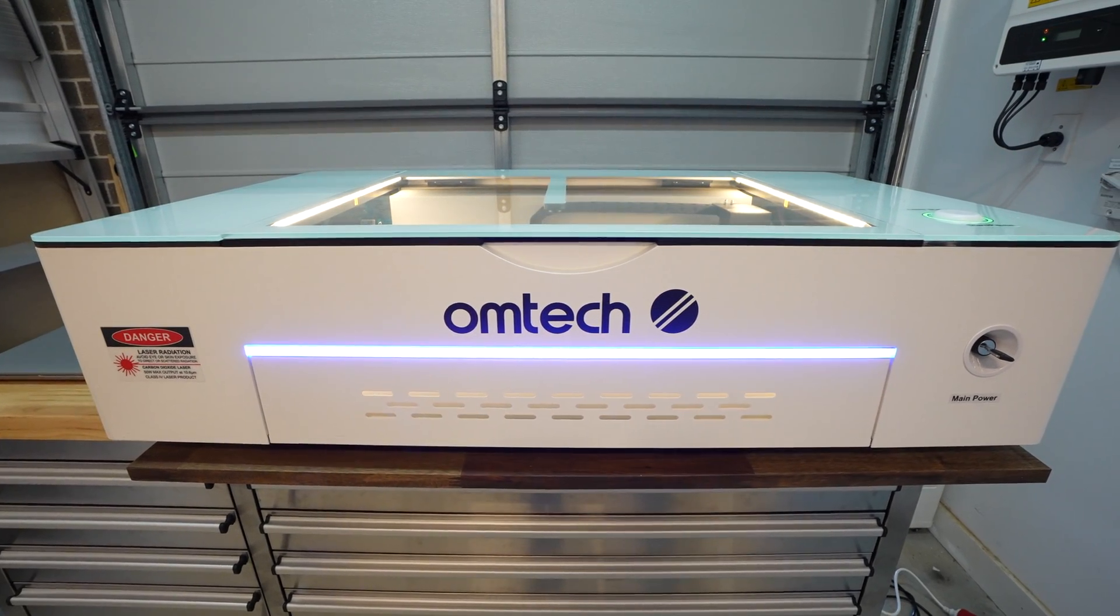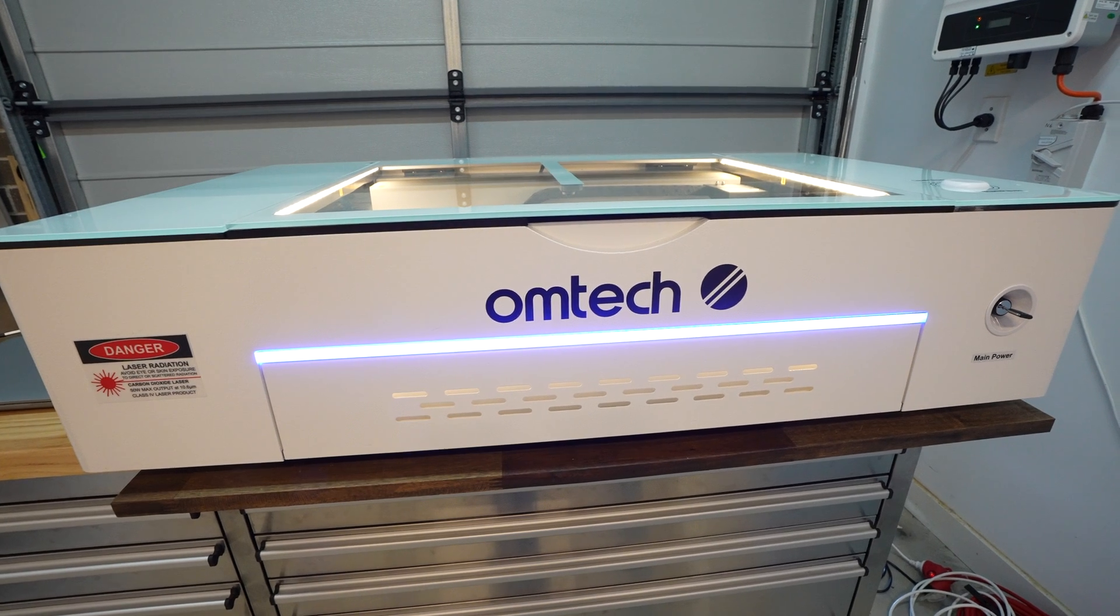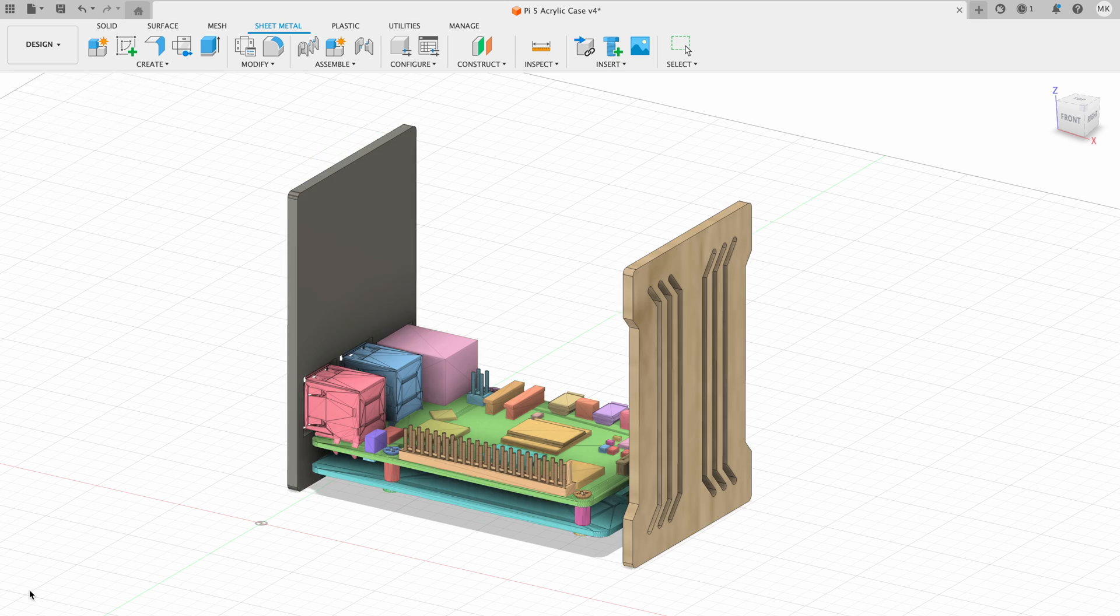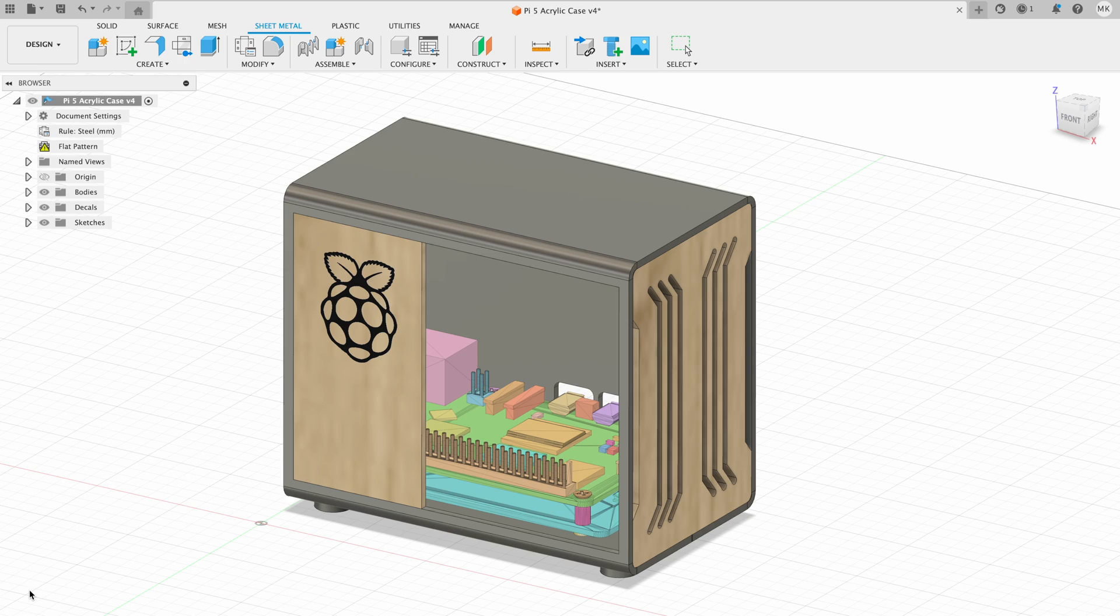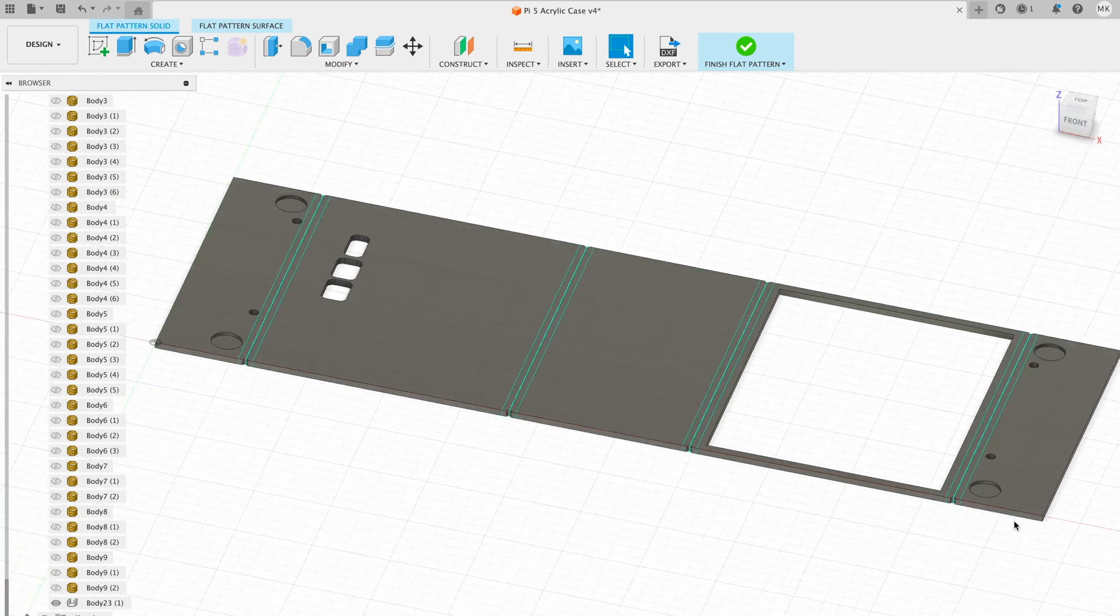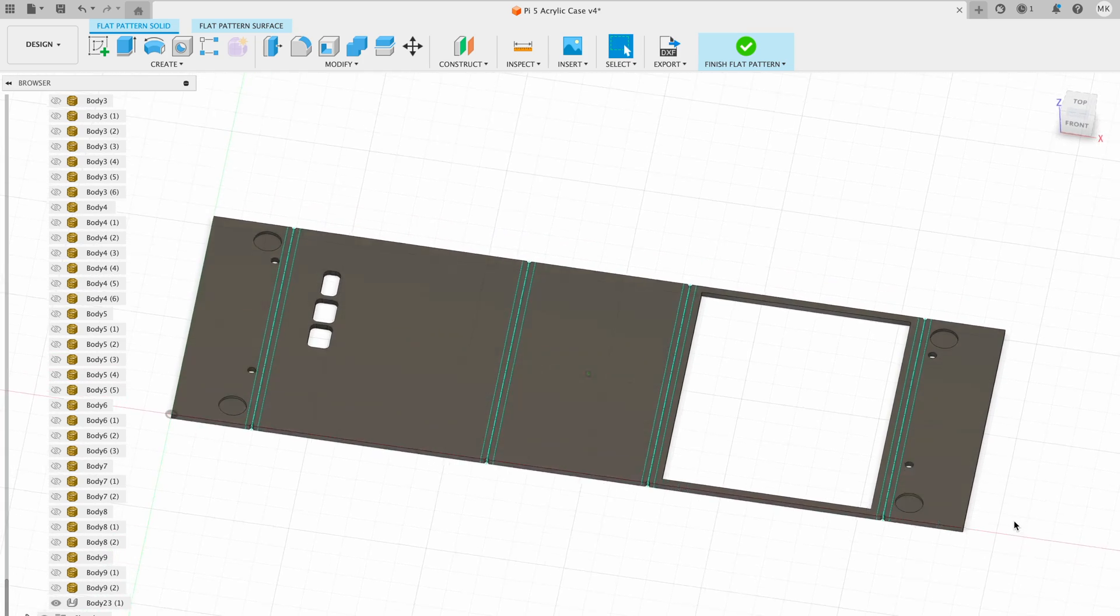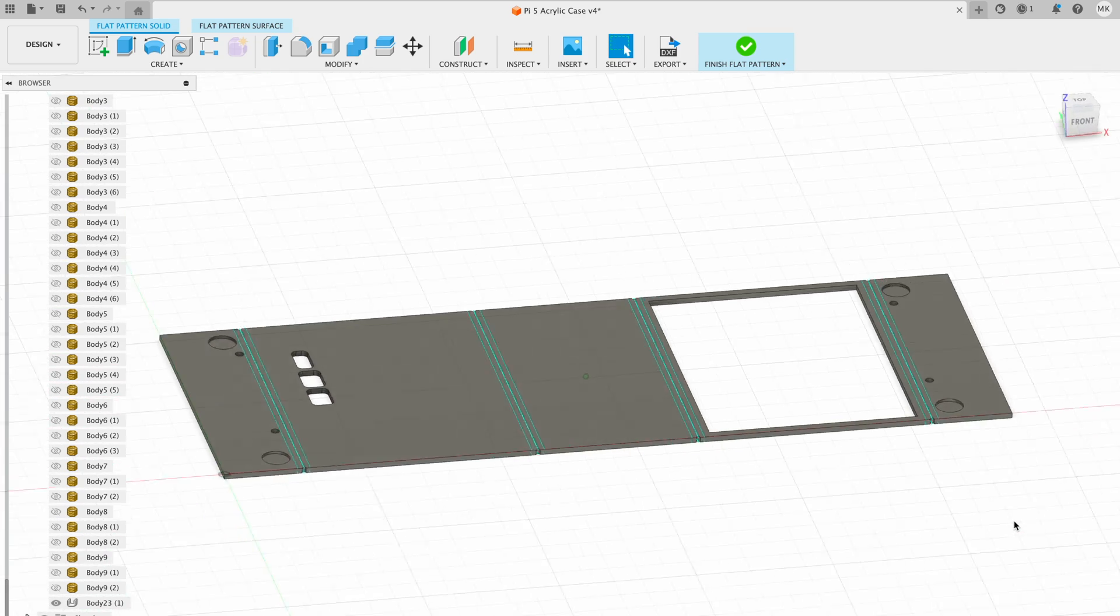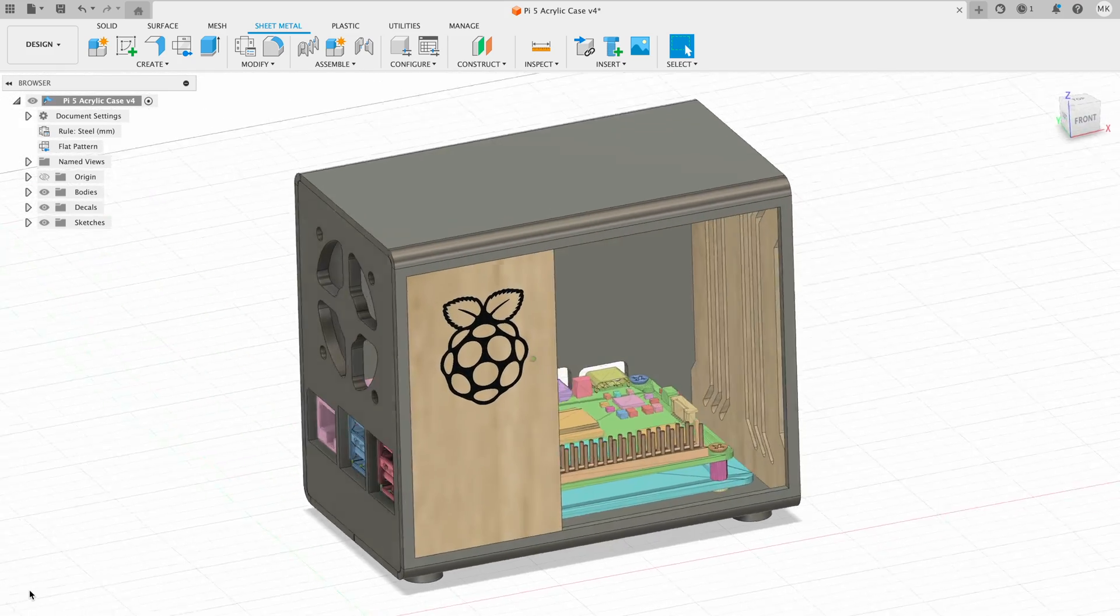Now that the Omtek Polar is set up, let's get the case designed so that we've got something to cut and engrave. I used Fusion 360 to draw up this case using the sheet metal designer. I chose this so that we can open up the main body of the case into a flat pattern design to cut out from a single piece of acrylic. These then bend to form a sort of rectangular tube and a front and back panel finish it off.